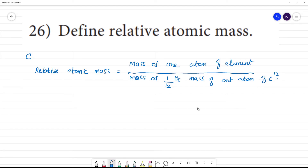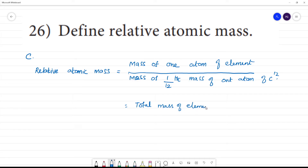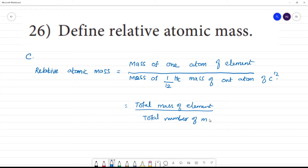The total mass of the element, accounting for its isotopes, divided by the total number of atoms — this is one formula for relative atomic mass.